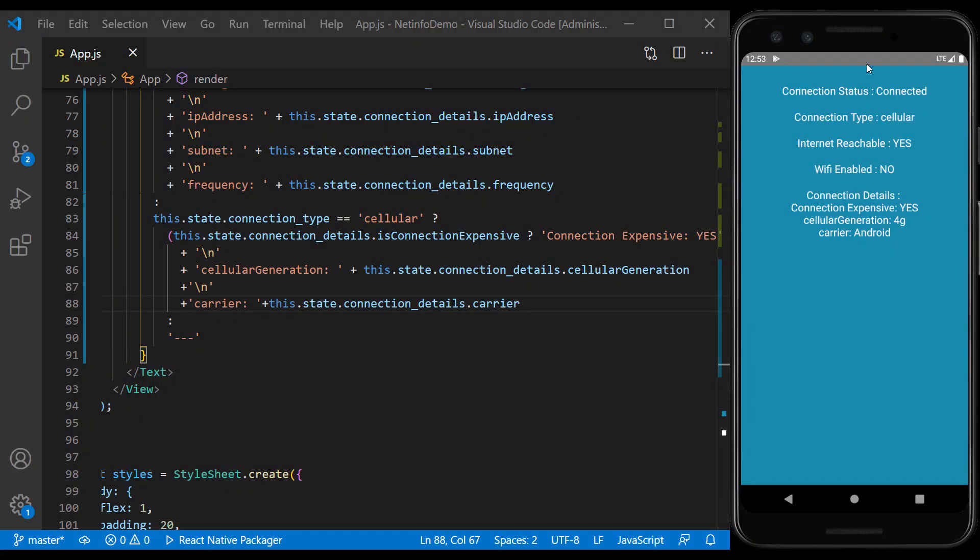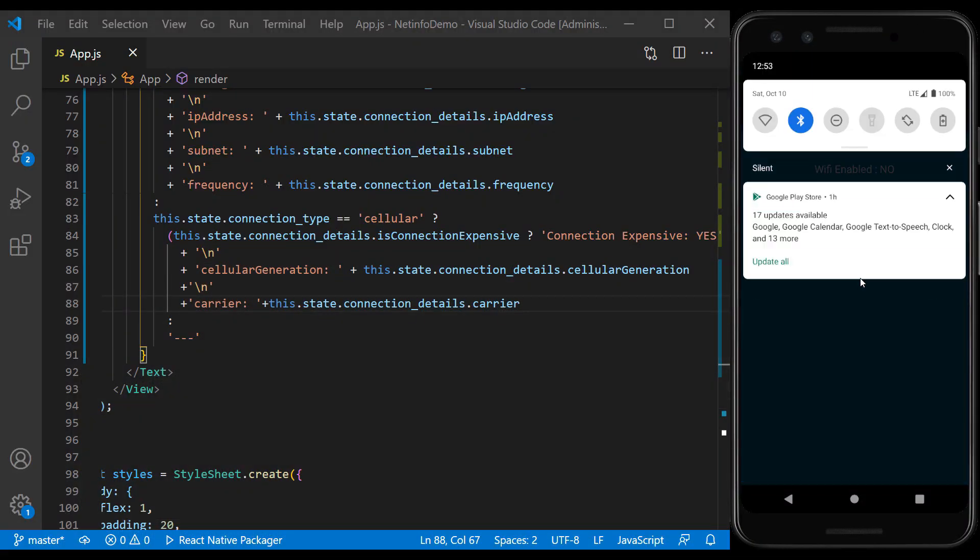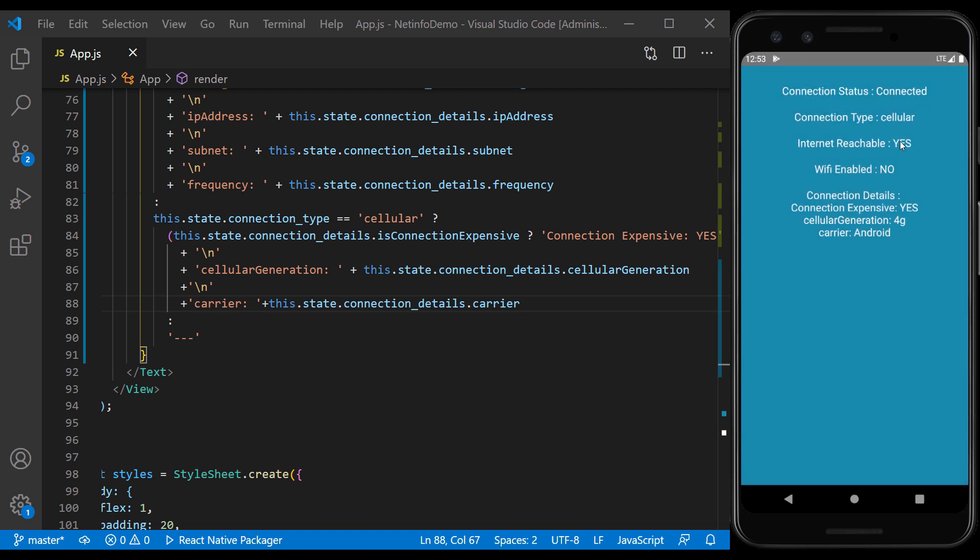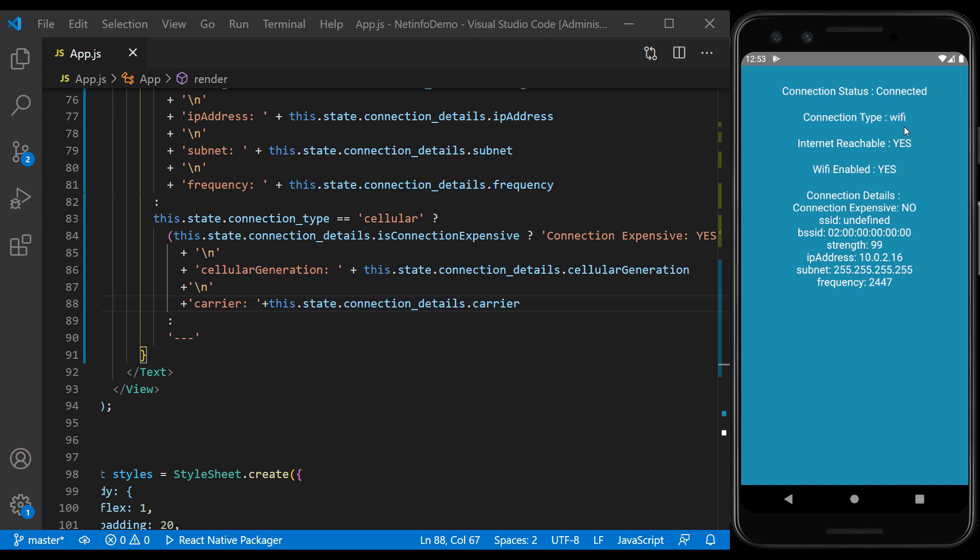Let's review the connections once. Wi-Fi connection, with these details.